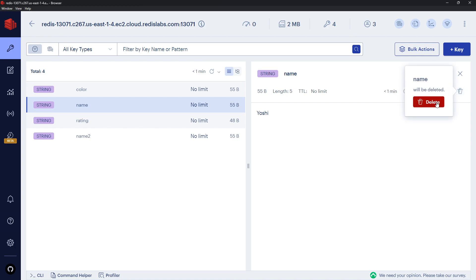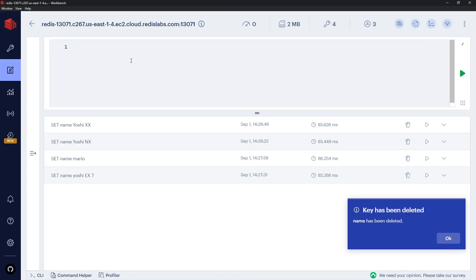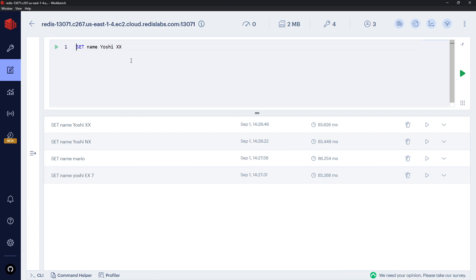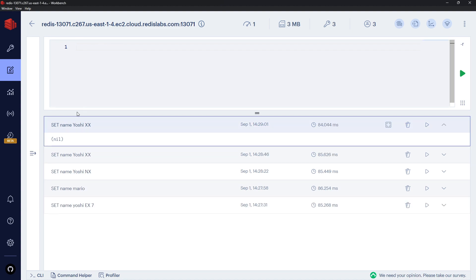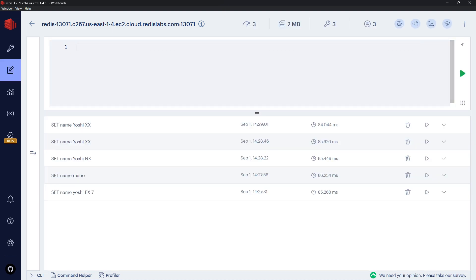Now I'm going to delete that name key right here, and then I'm going to go back and I'm going to press up right here to get back the previous command and I'm going to try this again. This time we get back nil because it will have failed because XX says only update this or set it if it already exists, and it doesn't already exist, so it fails.